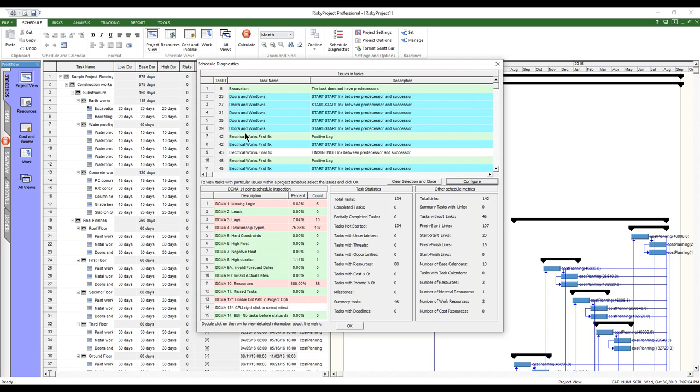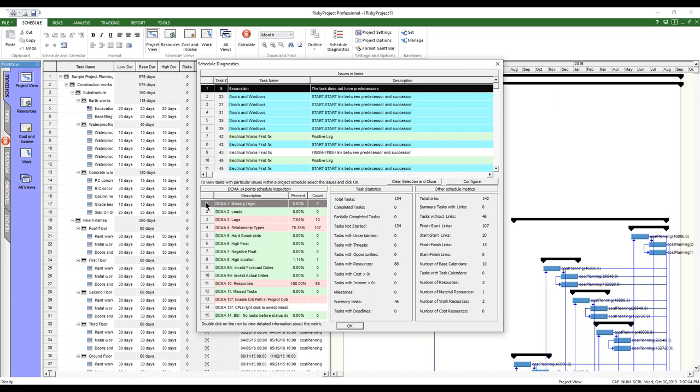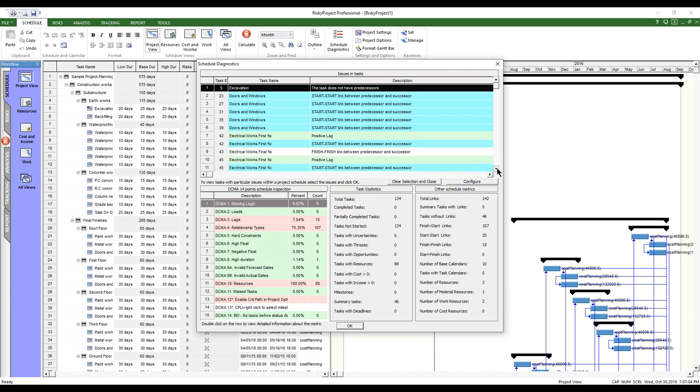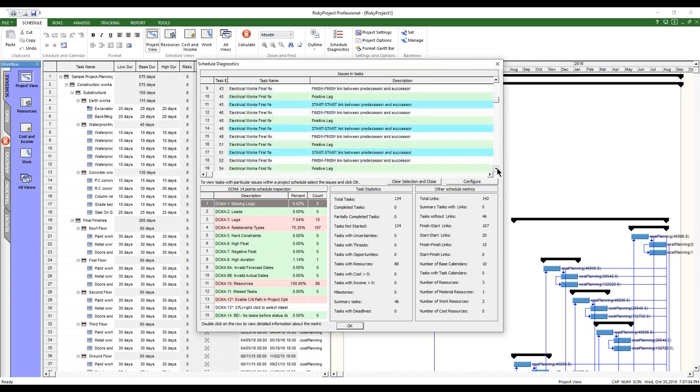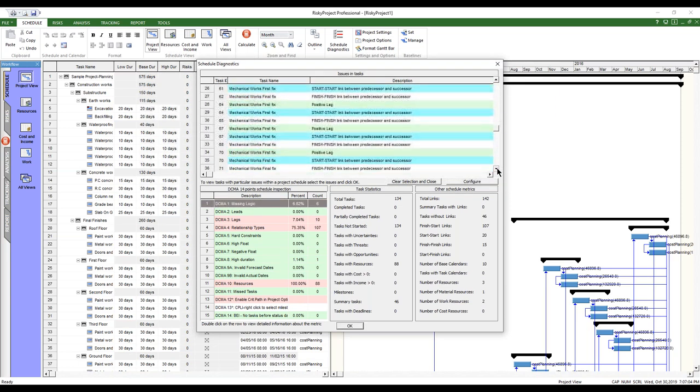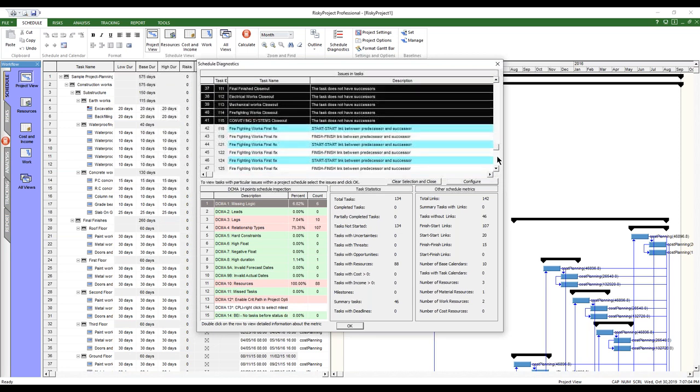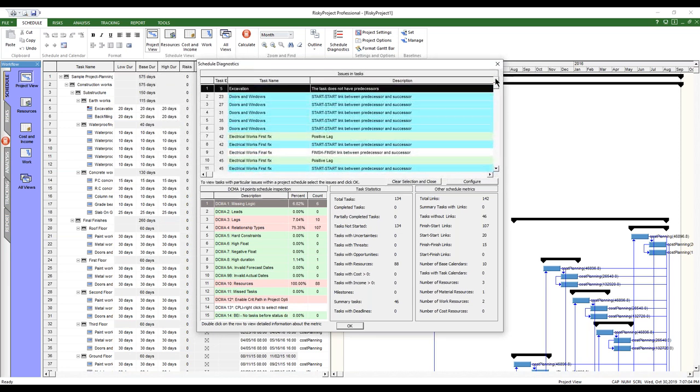We've run that. And what it does is it shows all the tests that have been run. So it's how many, what the percentage of got that. And if we go in here and click on that, it will highlight those activities that are missing, that have that missing logic, so to speak.